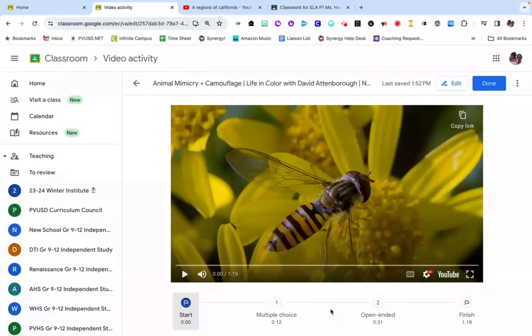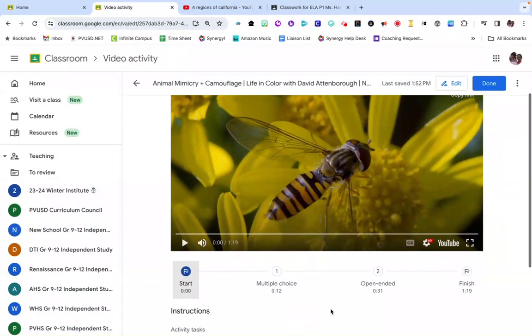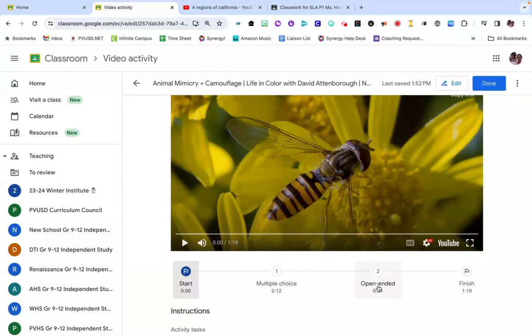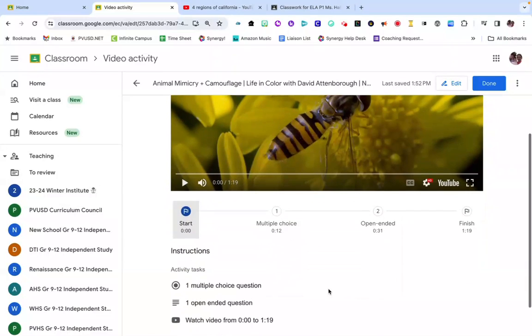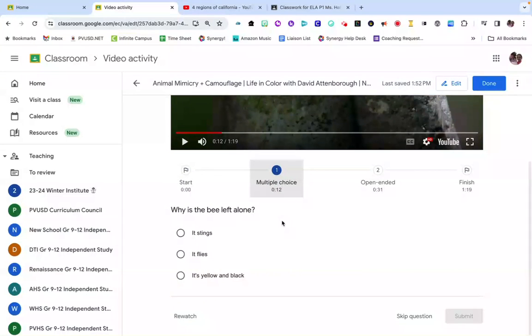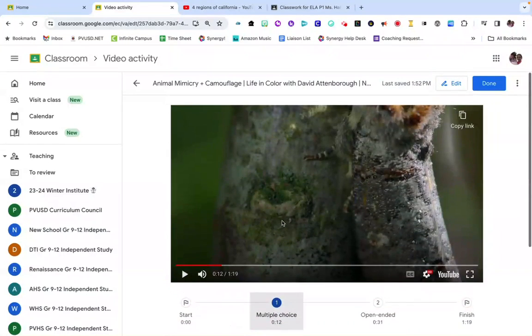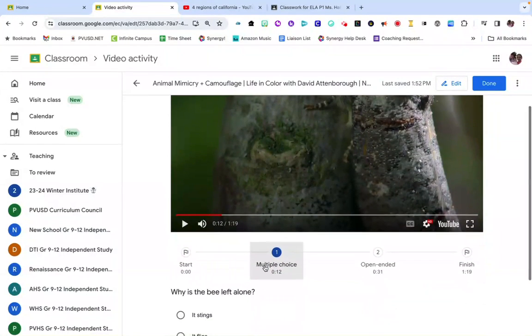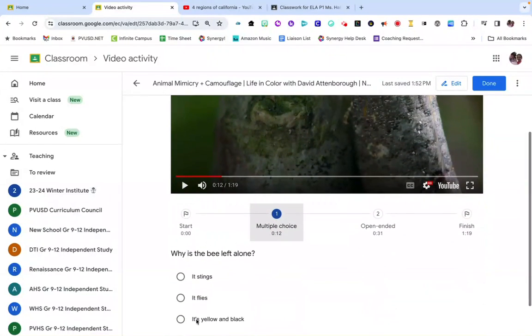To show you a quick example of what that looks like, here I have a video and you can see down here I've added some questions to that video. As students watch the video, they can then participate in the questions that I've added.